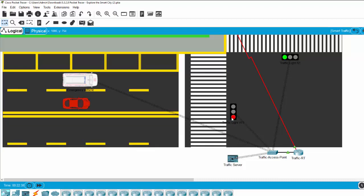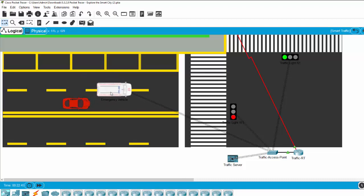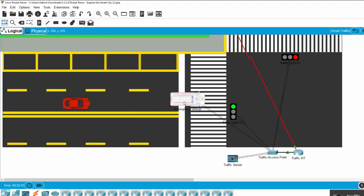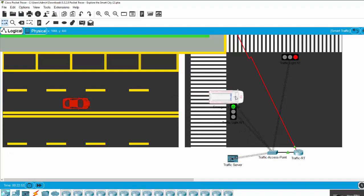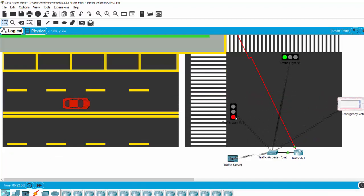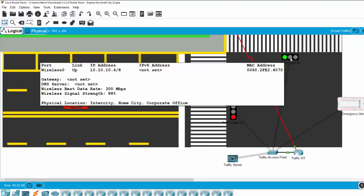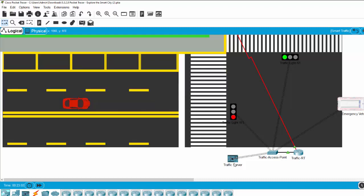We can see the red traffic light on the road of the emergency vehicle. When the vehicle comes near the traffic light, the light turns from red to green. After the car passes through the traffic light, it returns to its previous state. On the opposite road, the traffic light is also controlled by the traffic server.